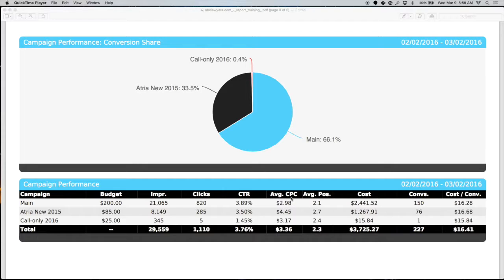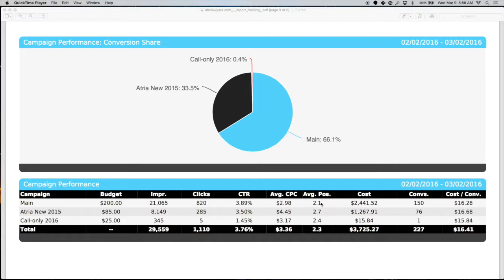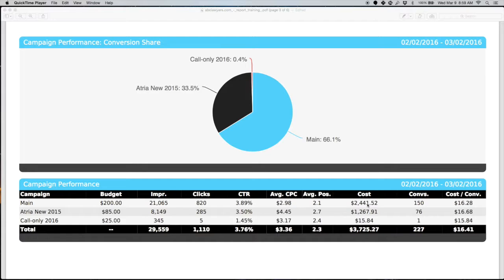Average CPC. CPC stands for cost per click. There's been 820 clicks in the main campaign and the average click was $2.98. Average position is on average where your ad is showing up. Position number one is the top of the page, position number two is the one below it. Typically we don't aim for average position one because you pay a lot more for that, but yet we can still get a good amount of traffic at a much cheaper price.